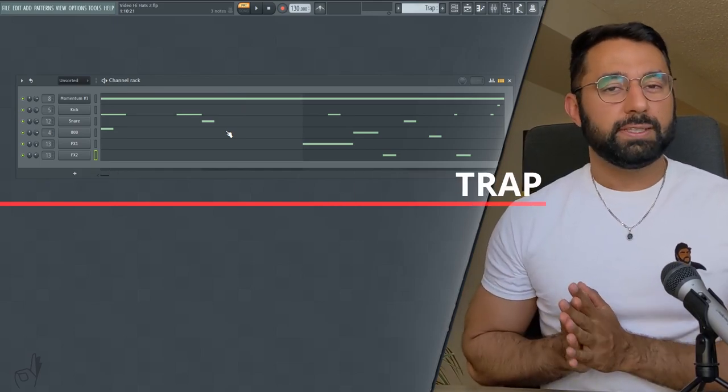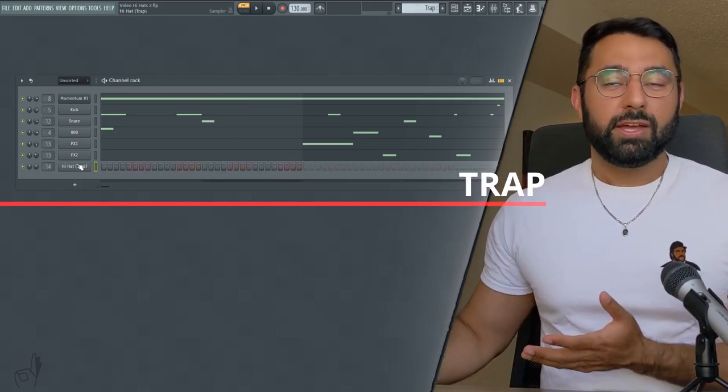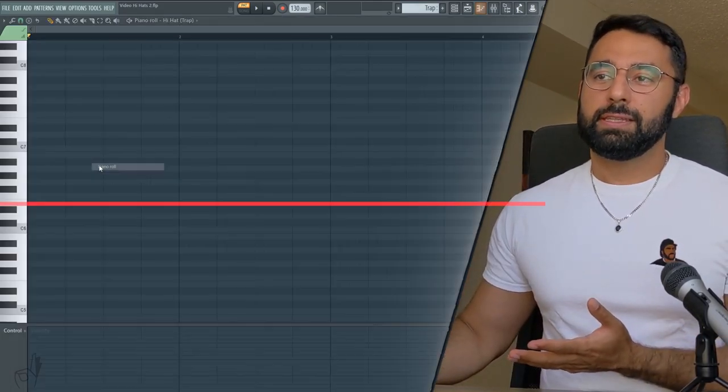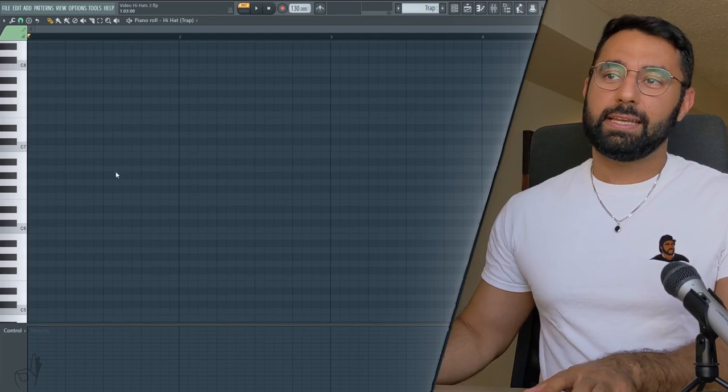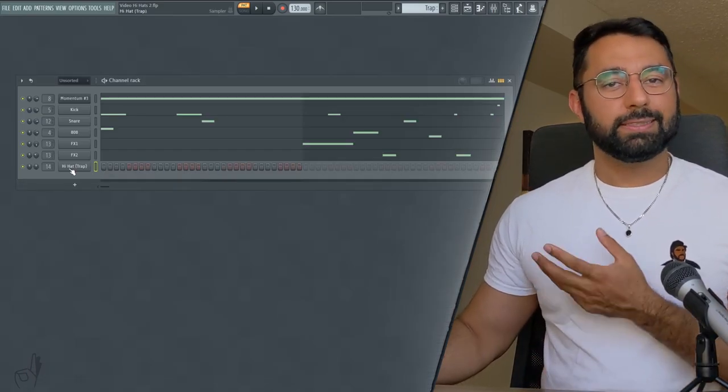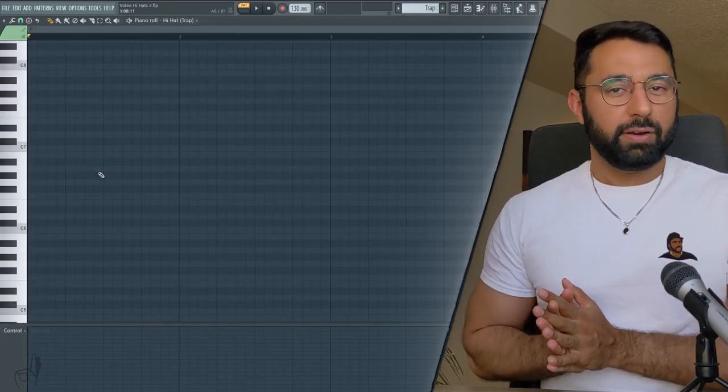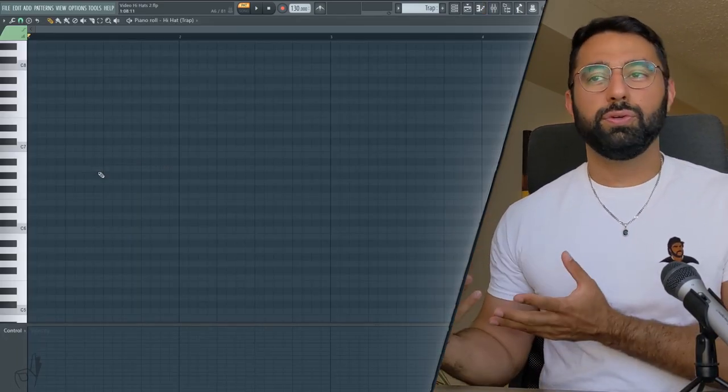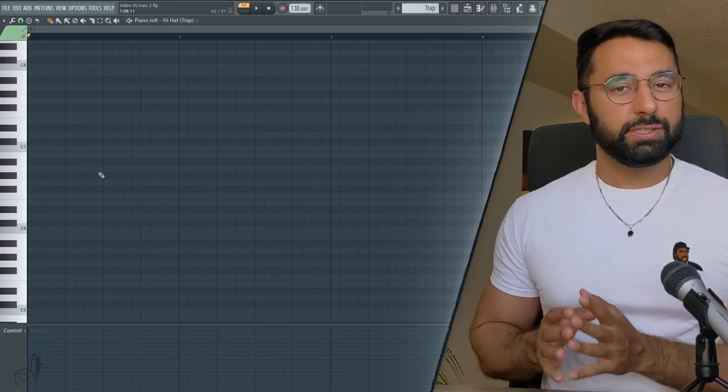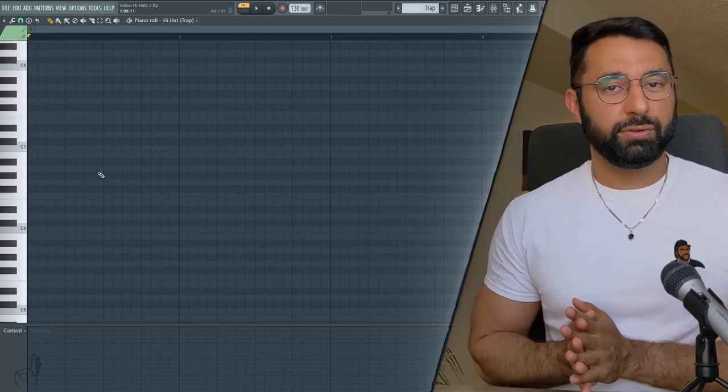Starting off, let's take a look at trap hi-hats. First off, I always recommend using the piano roll instead of the step sequencer here, just because inside of the piano roll in FL Studio there are a ton of tools and tricks that you can use to come up with better hi-hat patterns, which I'll show you guys.